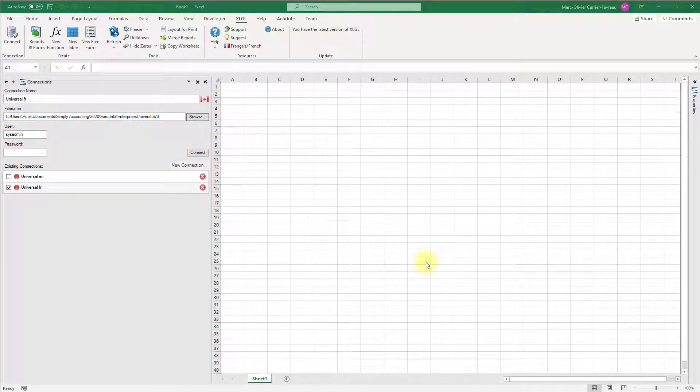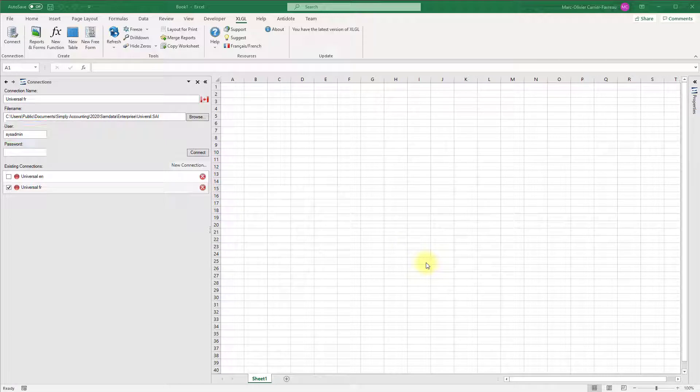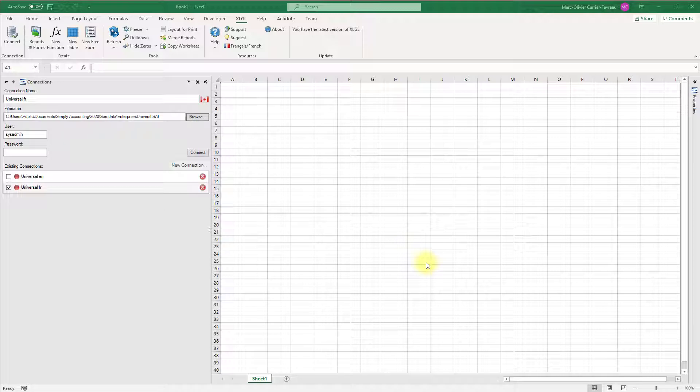By default, the username is set to sysadmin. You can change it to another user configured in your Sage 50 company file. If you do not have any users configured in Sage 50, just leave sysadmin.